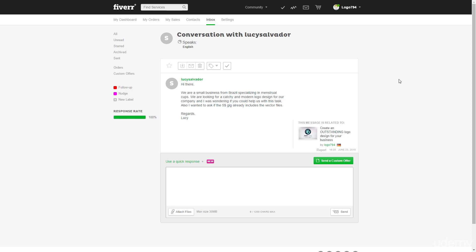Hi guys, so while I was waiting for my first order, I just got a message here from Lucy and she's asking me if I could design a logo for her menstrual cup business and of course I can and I want to.